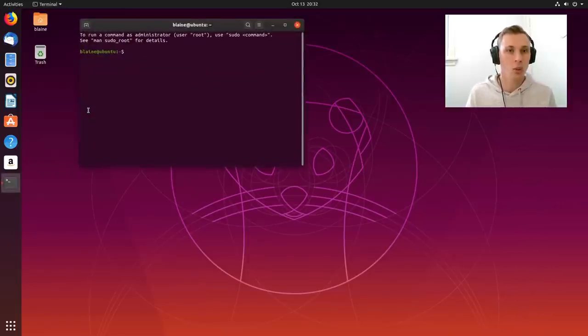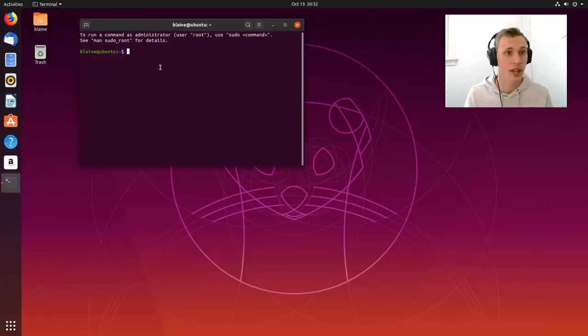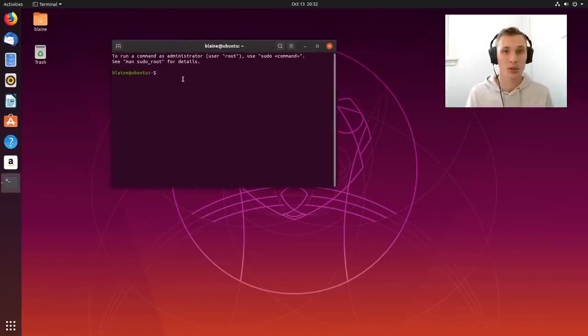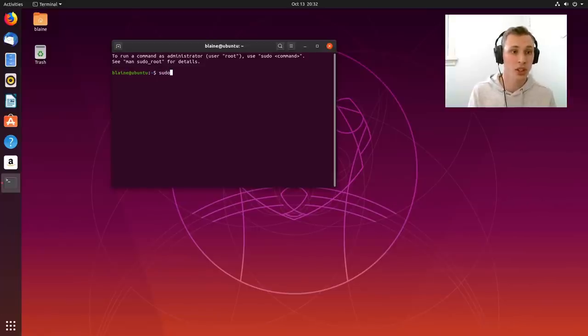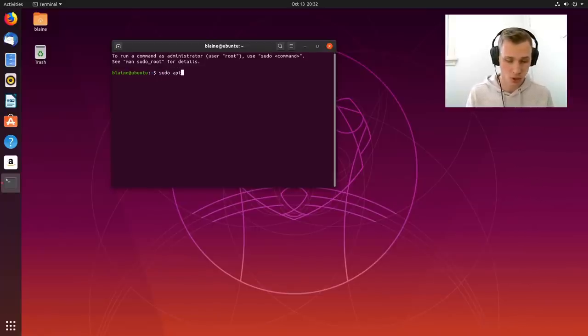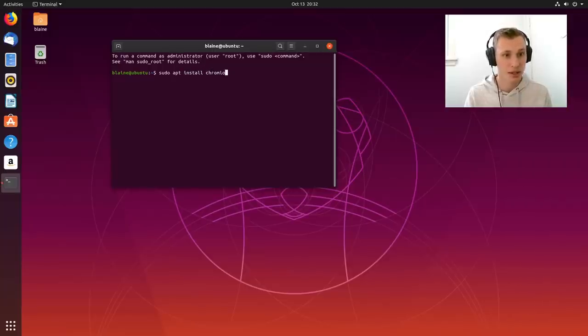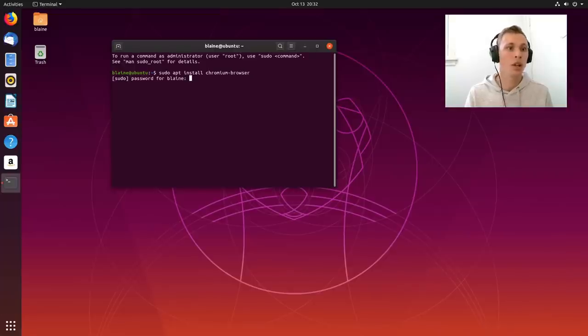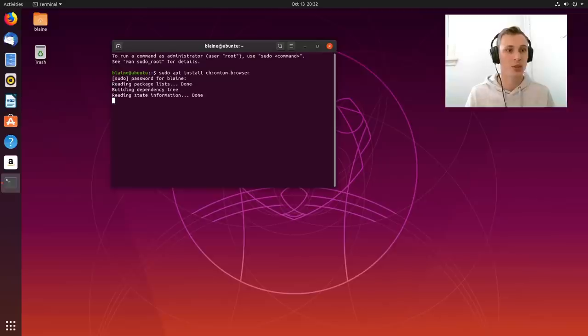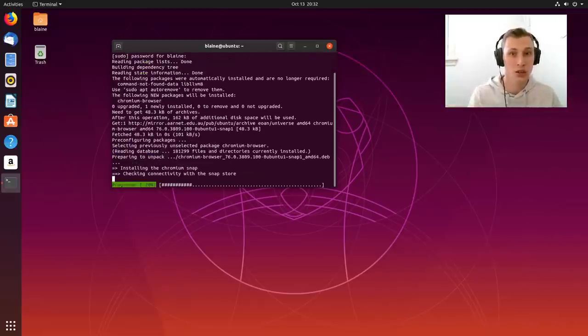And shout out to Joe Collins' Linux channel for putting me onto this, is that nowadays when you actually go, let's say for example you want to install Chromium, so you go sudo apt install chromium-browser. If I can type it properly.